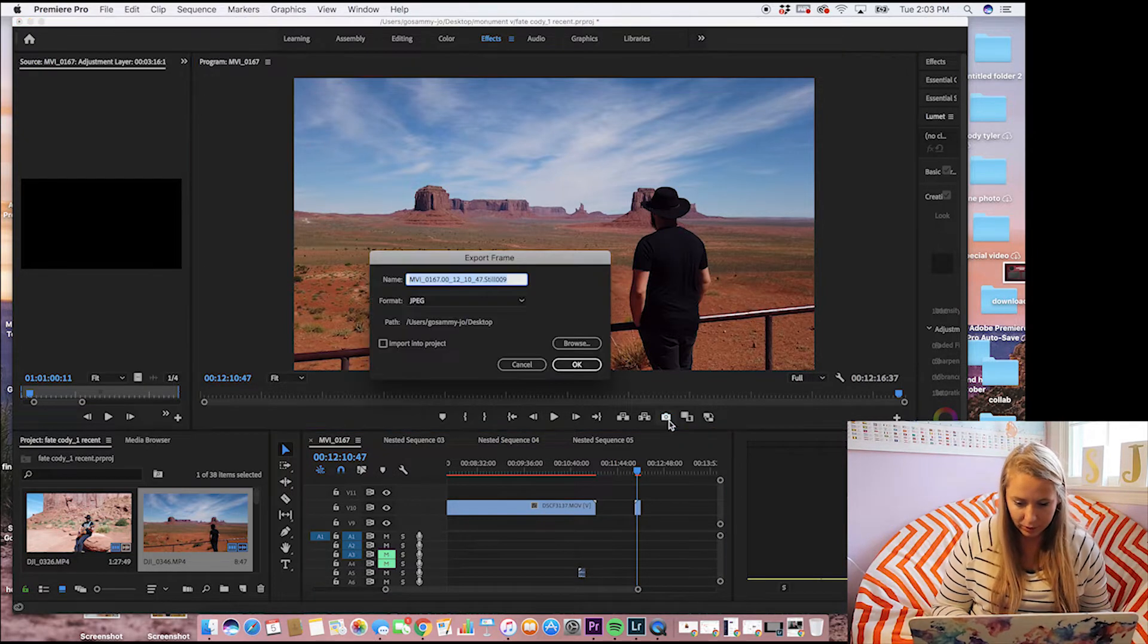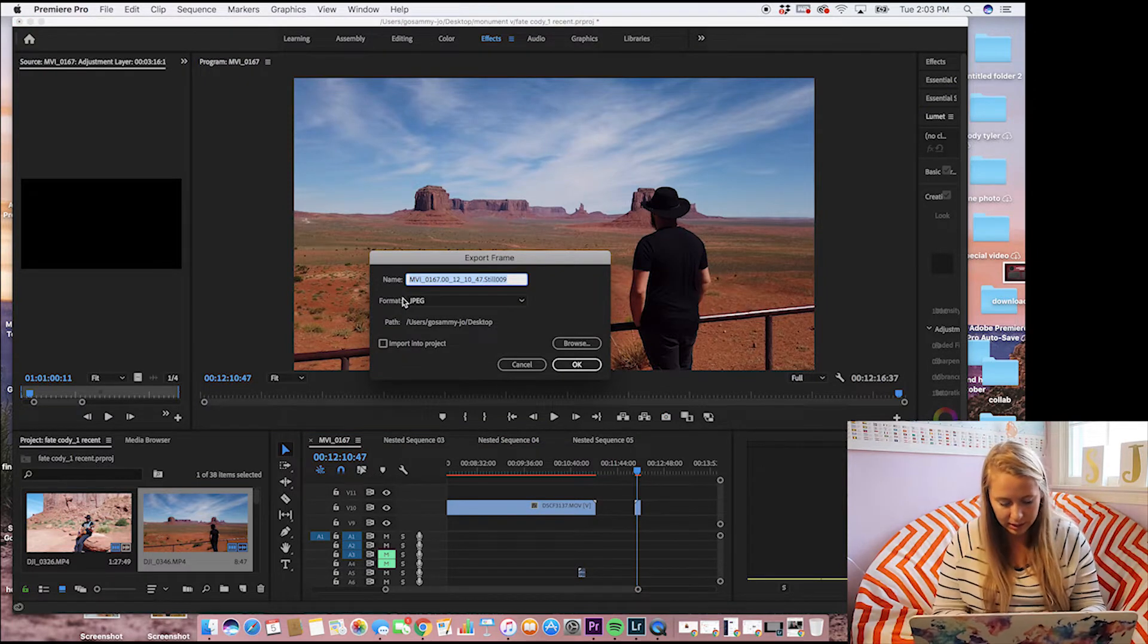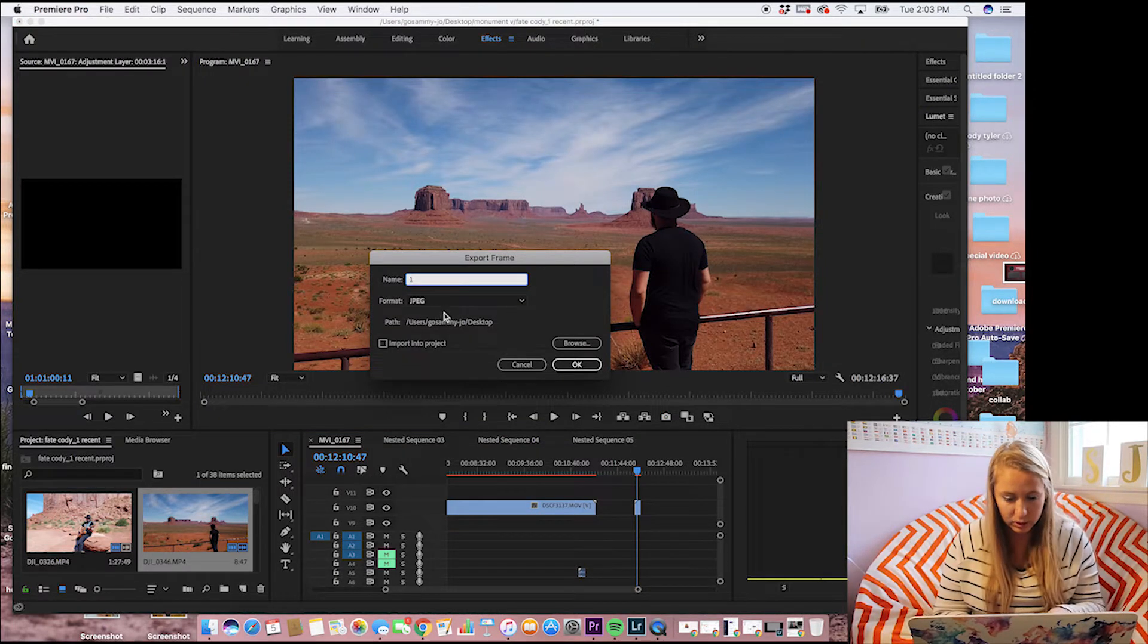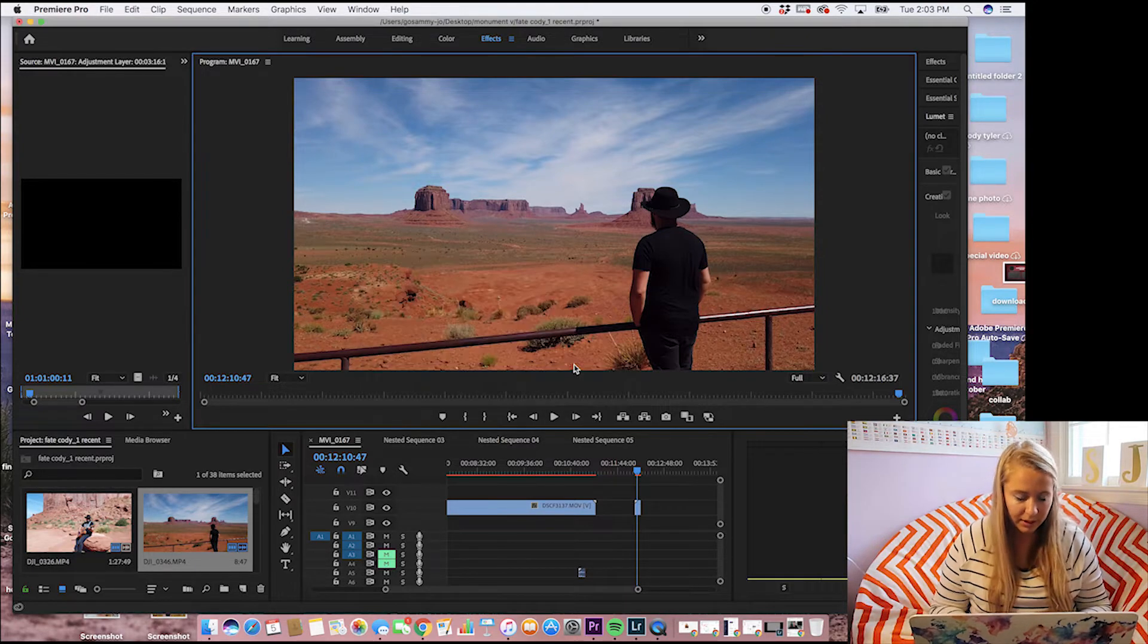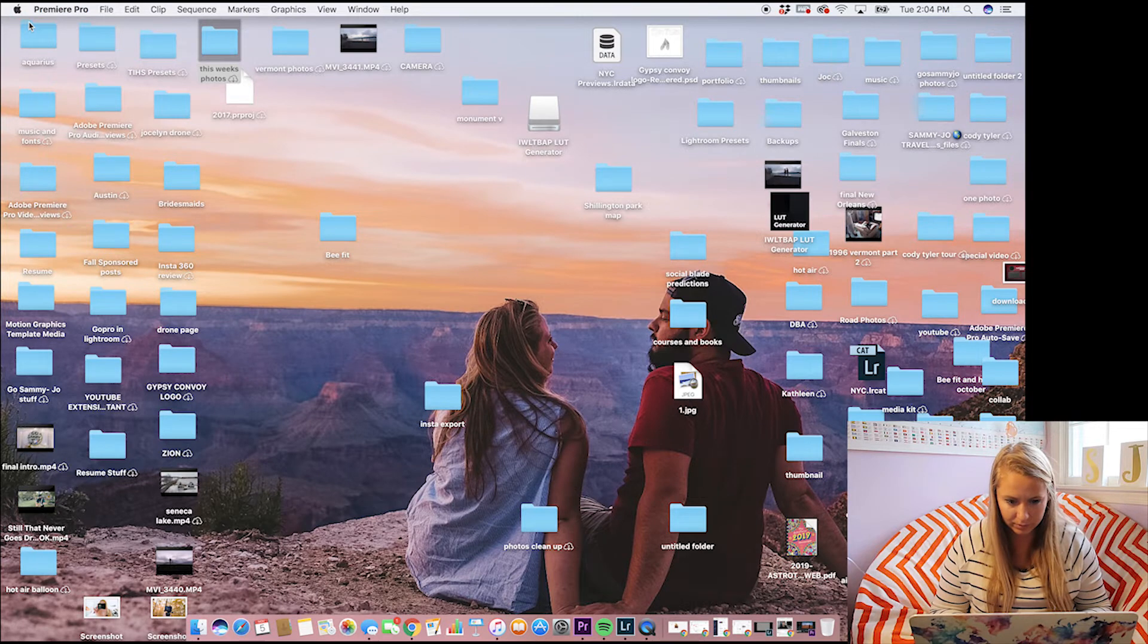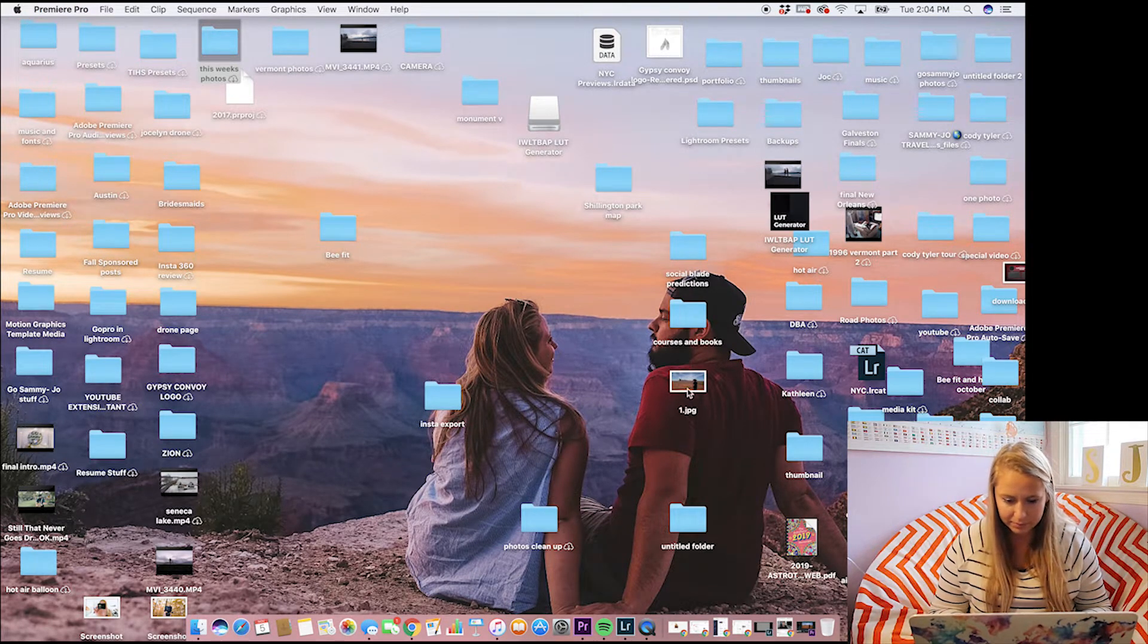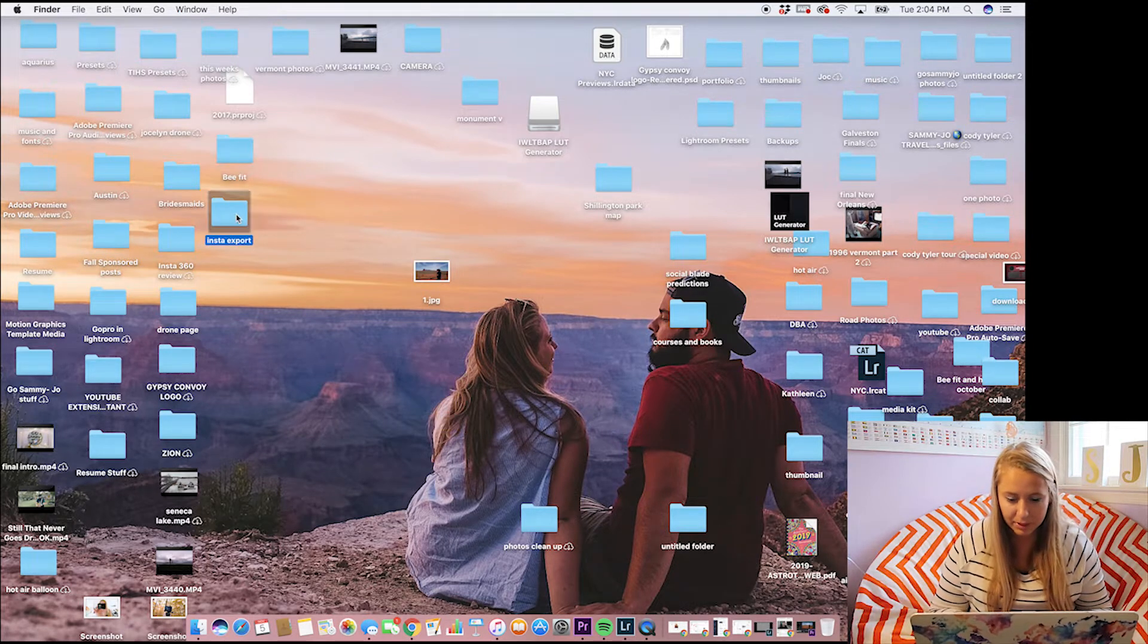So what you want to do is you want to grab the shot right here. You can title it anything. We are going to title it one, JPEG, save it to your desktop. So let's see. There it is. Just popped up right here. You guys get to see my messy, messy desktop.